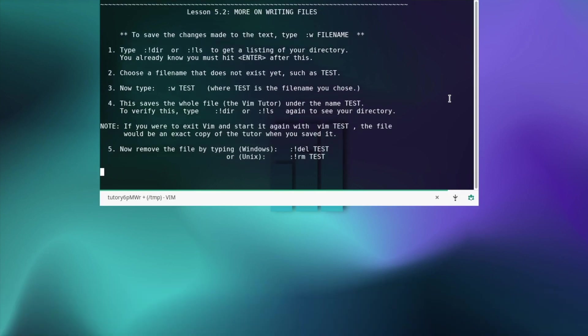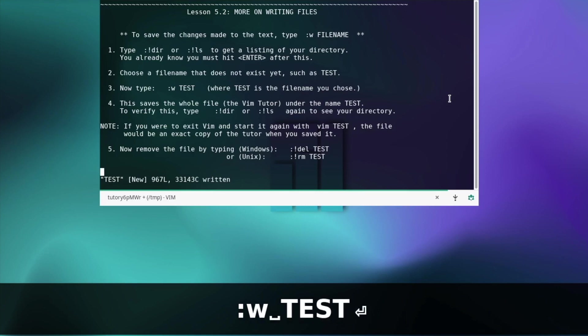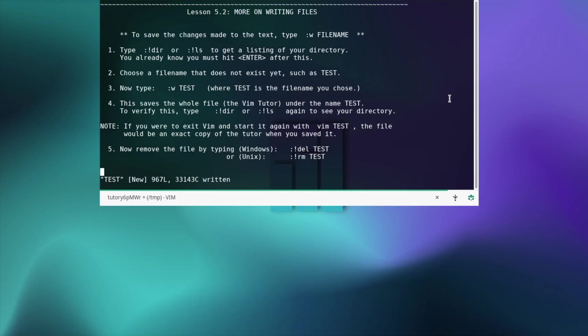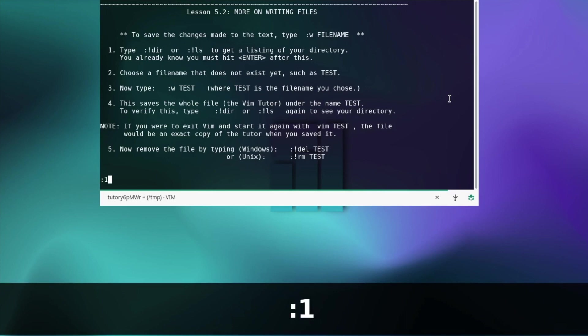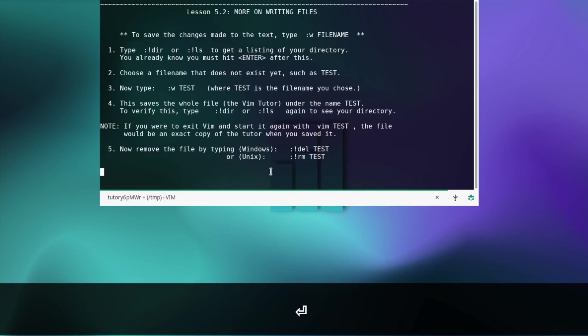Writing files — type :! dir or :! ls to get a listing of your directory. Choose a file name that does not exist yet, such as test. If you want to save this file, type :w and then a filename like test. Then we can check if the new file is there.